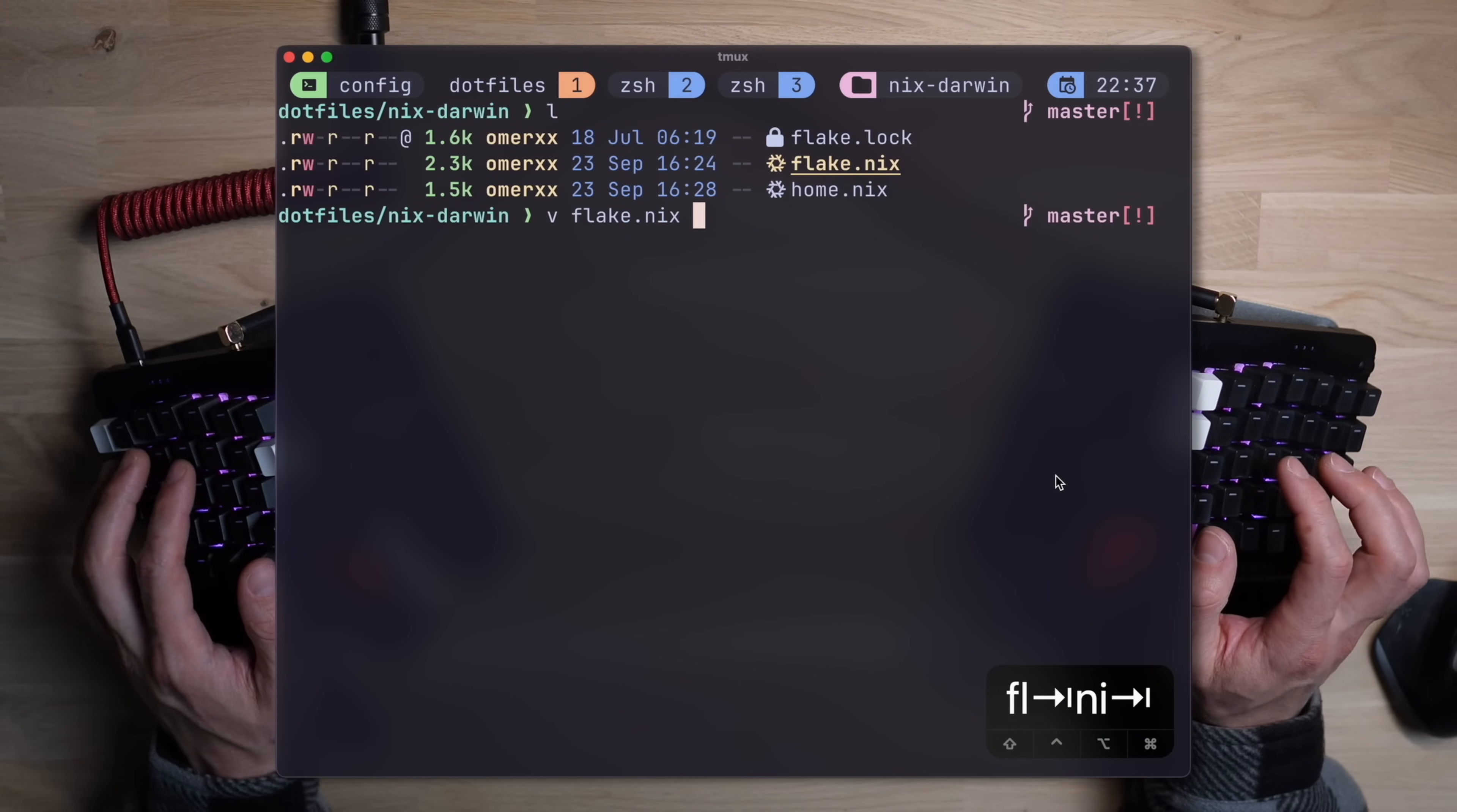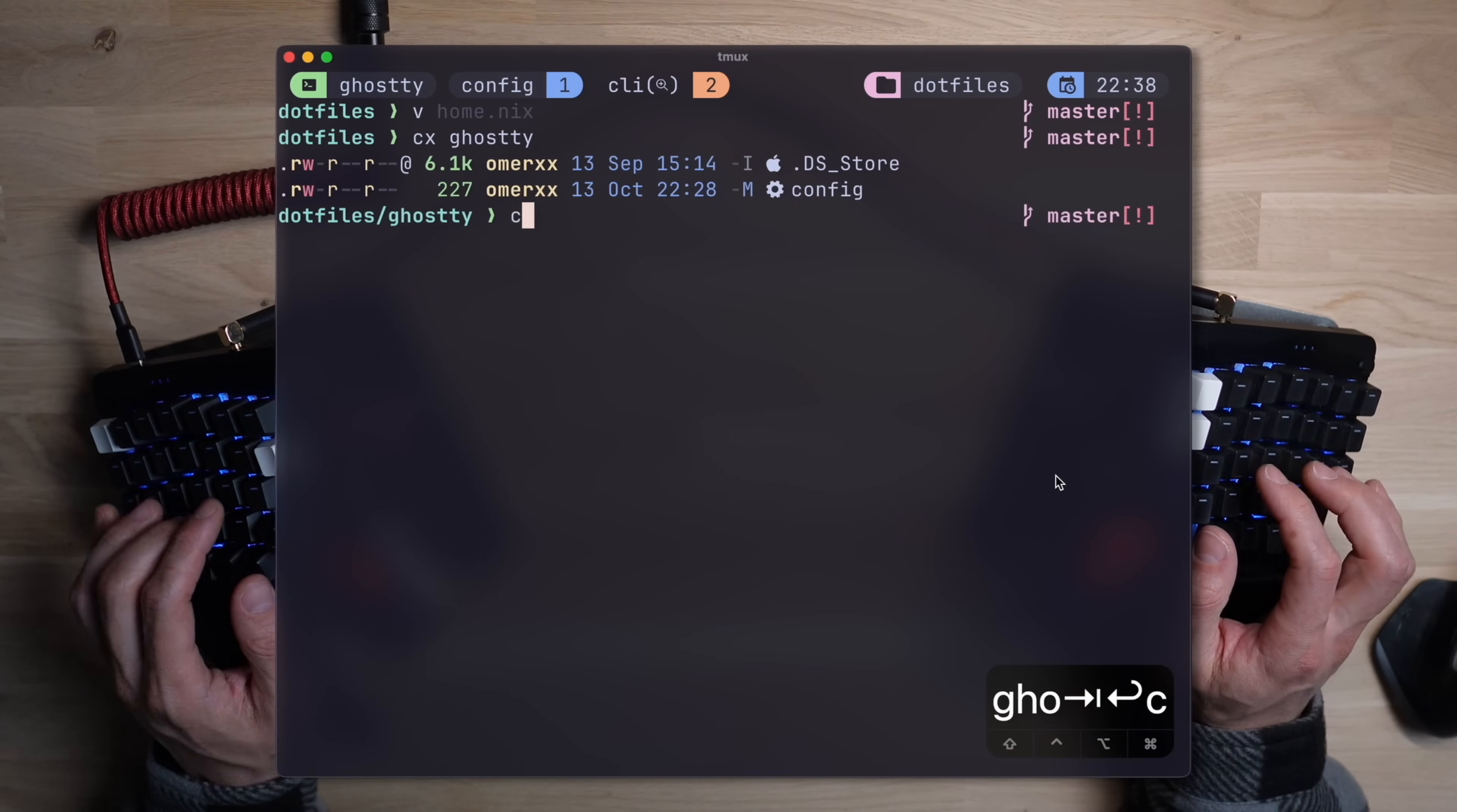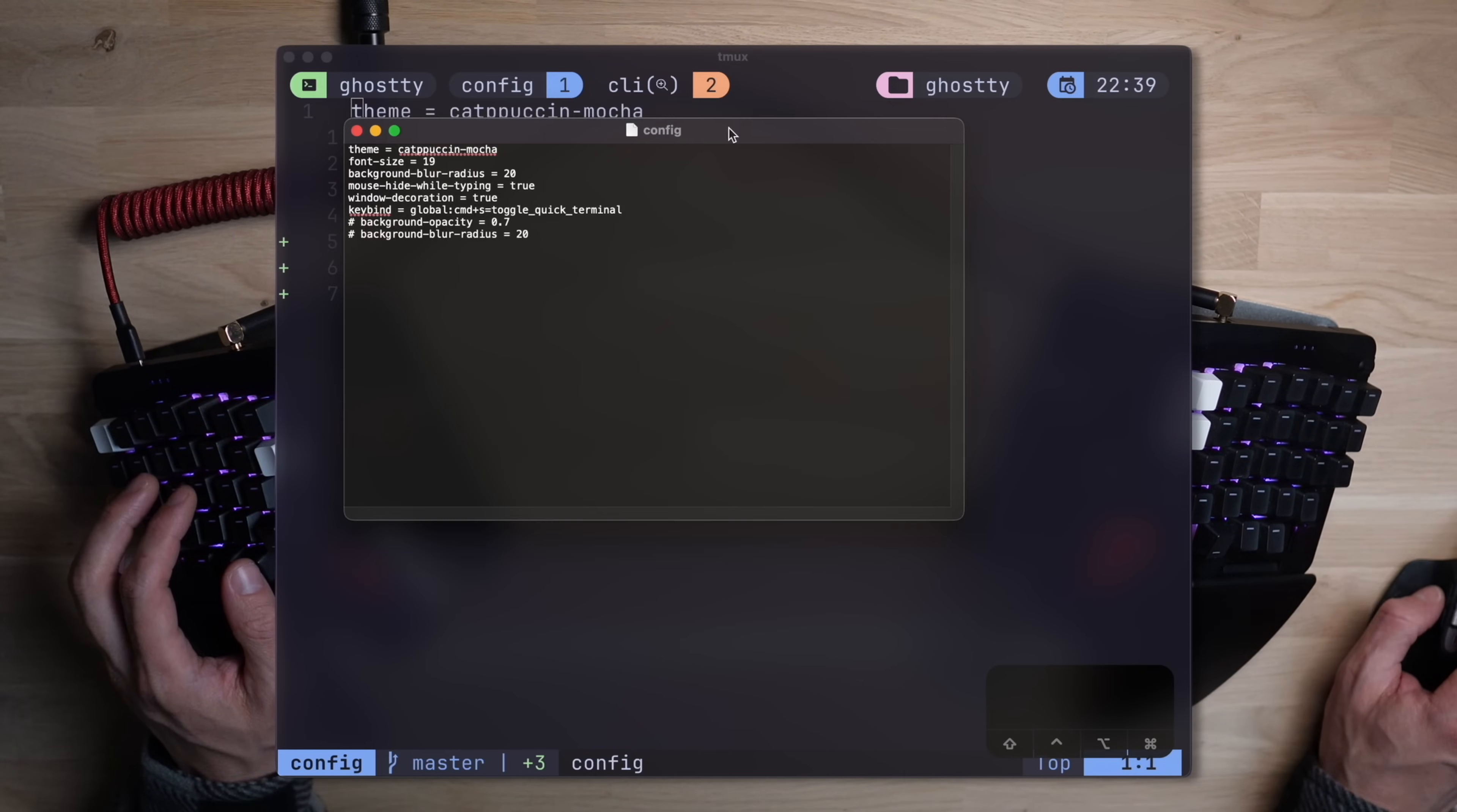Now let's talk about Ghosty's config, because that's what we're here for. To start off, if you're a Nix Home Manager user like me, and more about that in the video above, add the config path to your home flake. Ghosty uses the conventional XDG home path, and a simple .config slash Ghosty is all you need.